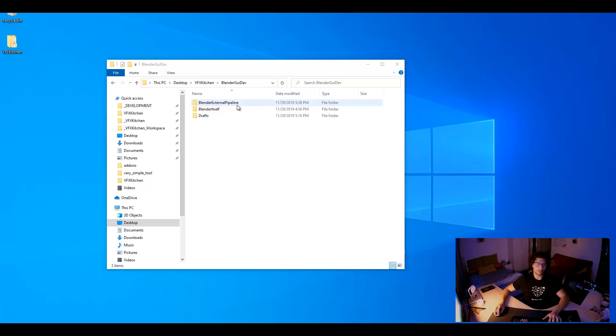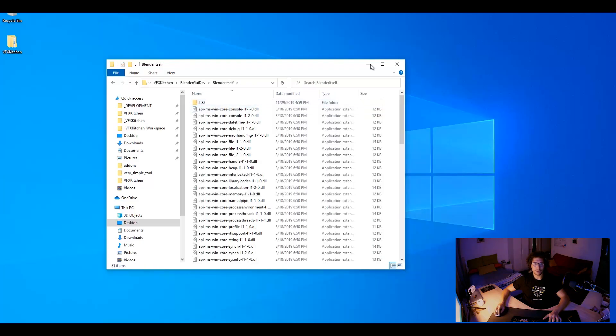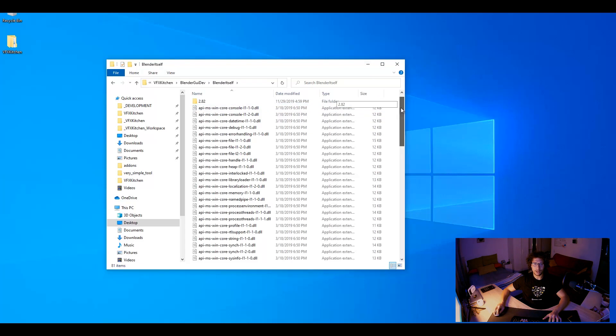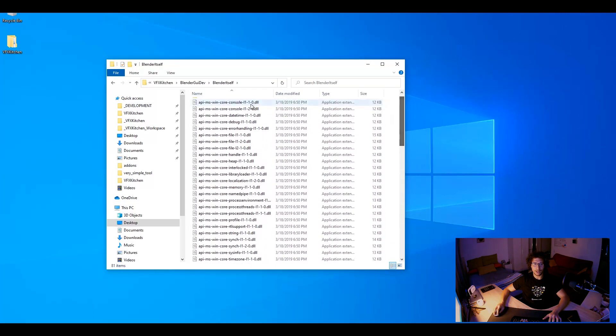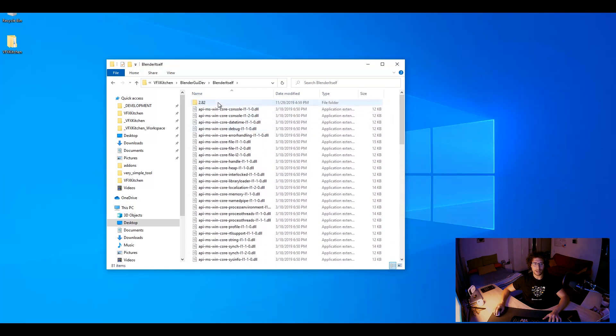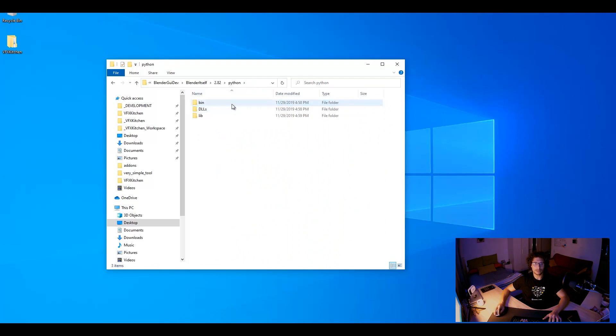So I will just jump in again to our structure from last time. I have Blender installed here. I have 2.82 and inside 2.82 you have a folder called Python and then you have the bin which is basically the .exe file for Python.